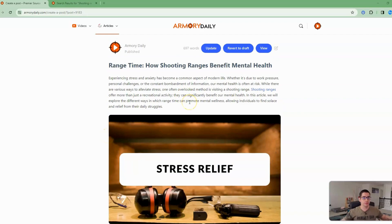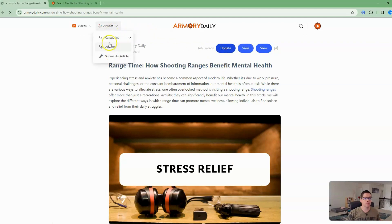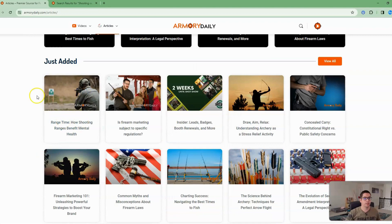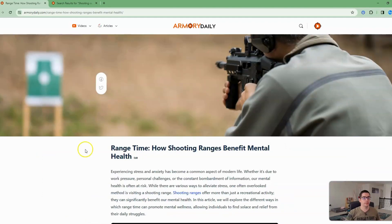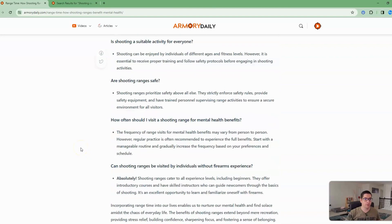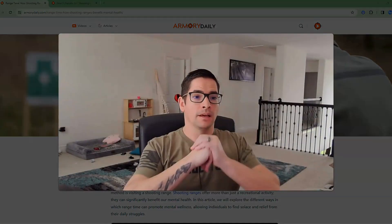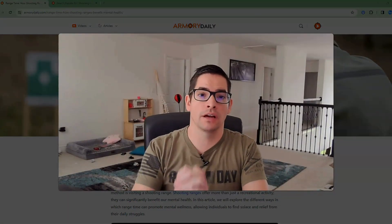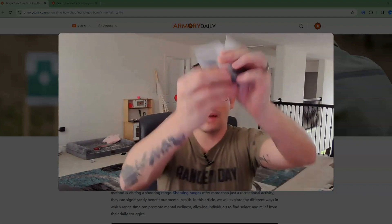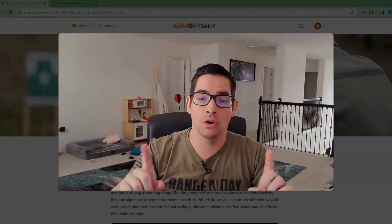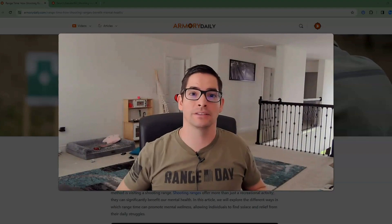Once you're completed and happy with your article and everything looks good, you're just going to Update and Publish — and that's it. It's going to go under Articles right here, and here is your article on Armory Daily. It does get distributed — we have a whole bunch of distributor networks that take it, and it's really awesome. Be sure to like, comment, and subscribe. Don't forget — I still have a whole bunch of these to hand out; all that information is in the description below. Let me know if you have any other questions and I'll catch you guys in the next video. Bye.